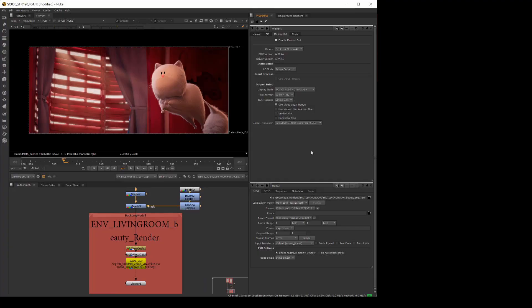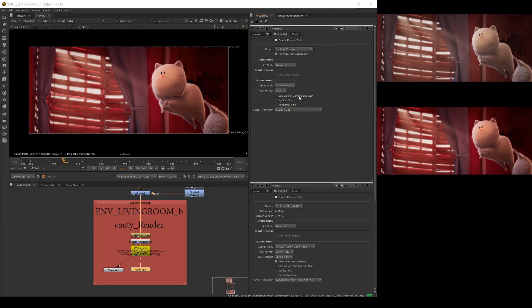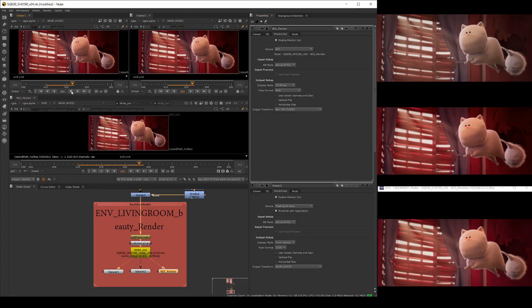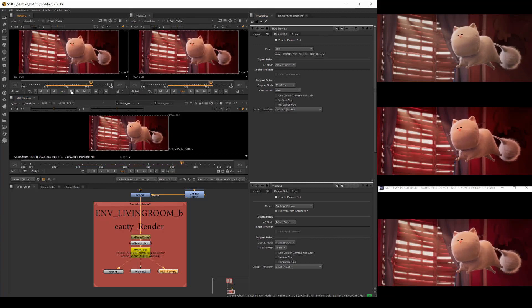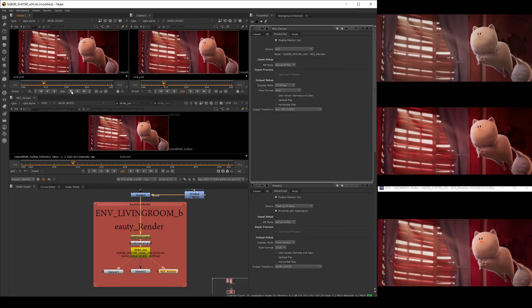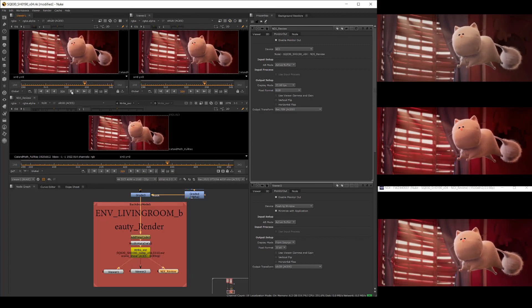For each stream, we need a separate Nuke viewer node to control the output. In this example case, three viewer nodes are required: one for the SDI 444 display, one for the floating window, and one for the NDI stream that remote viewers can receive using the NDI tools. We'll use the same shot in this example, but you could just as easily output three or more different shots simultaneously.